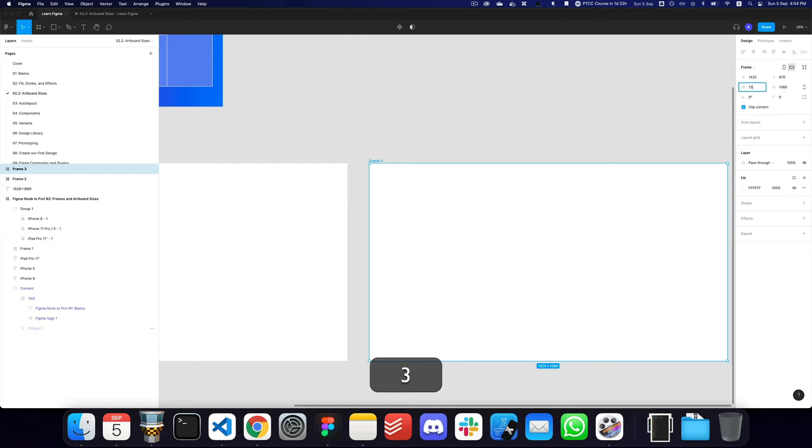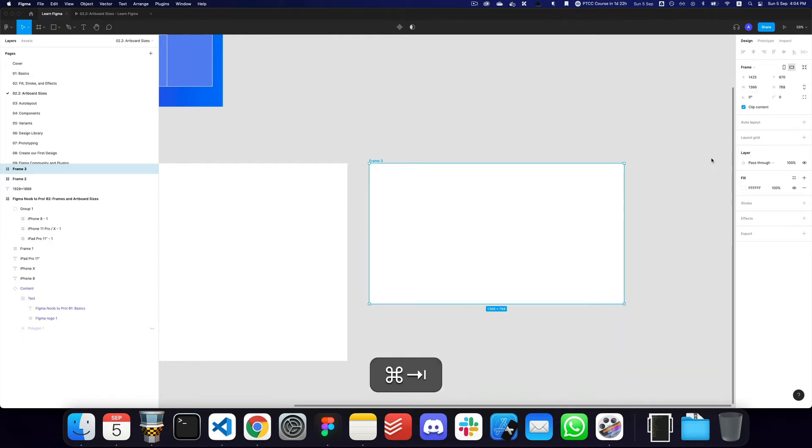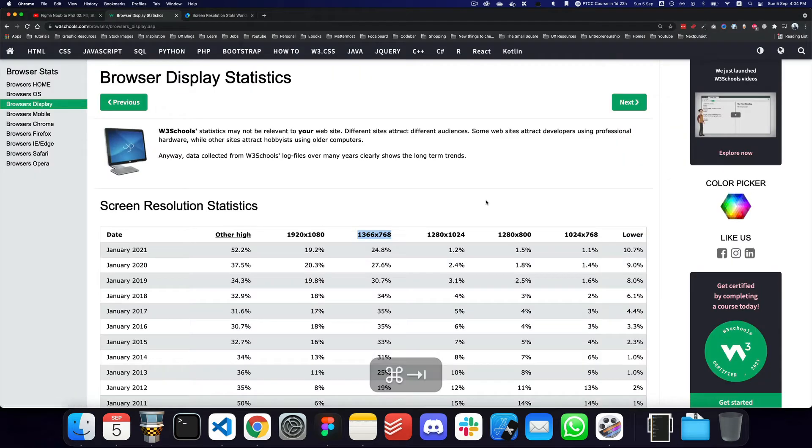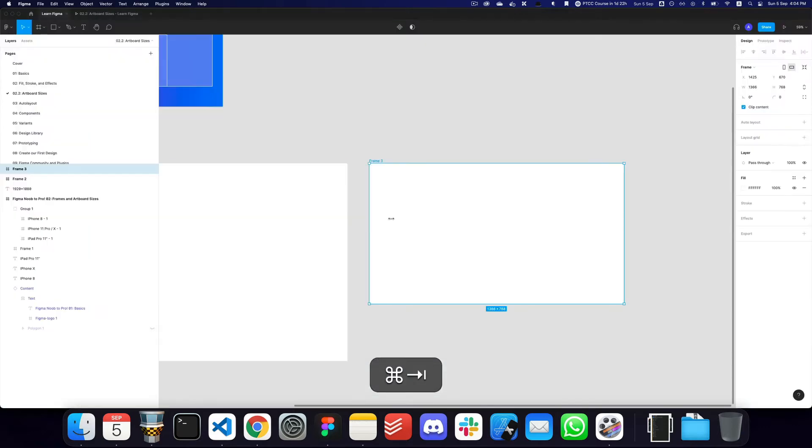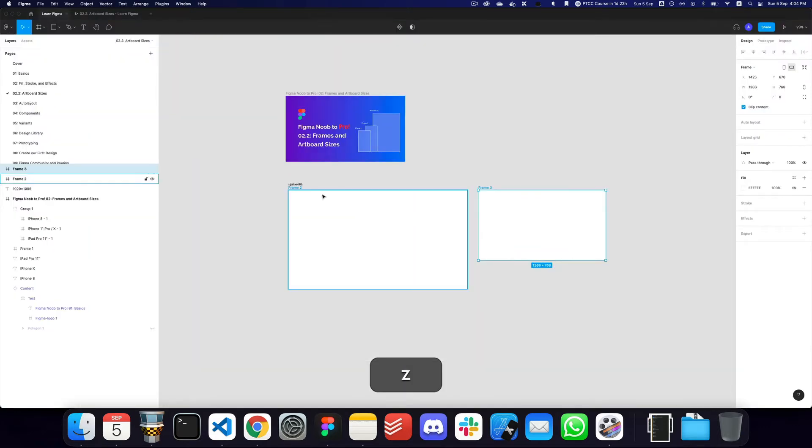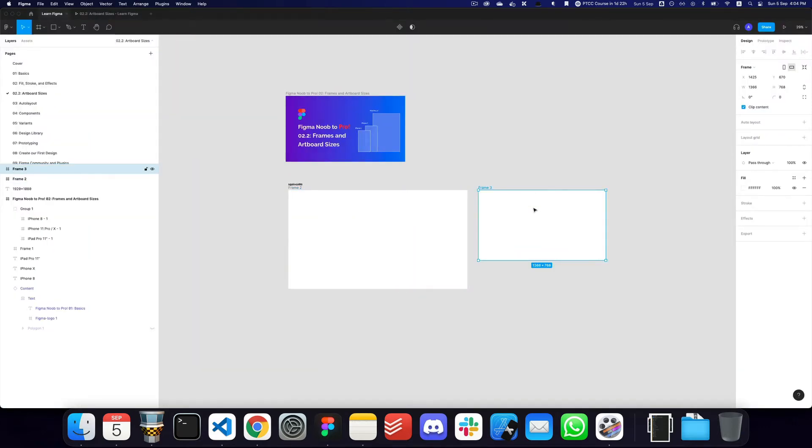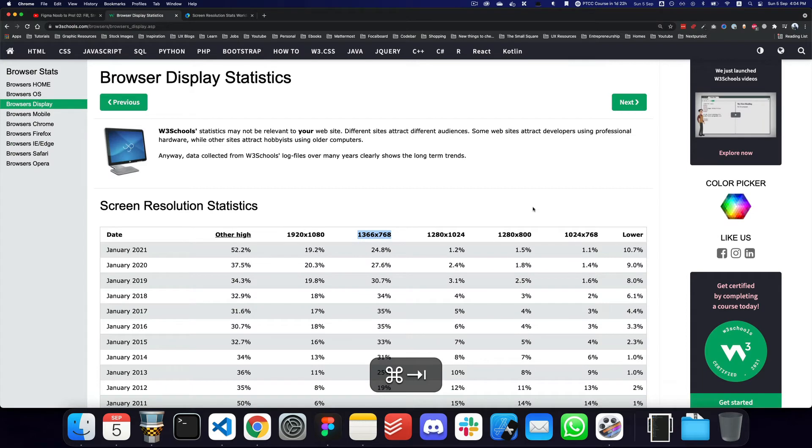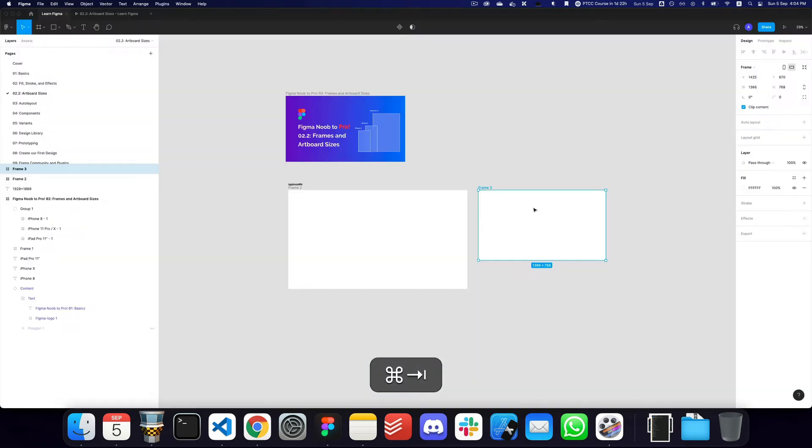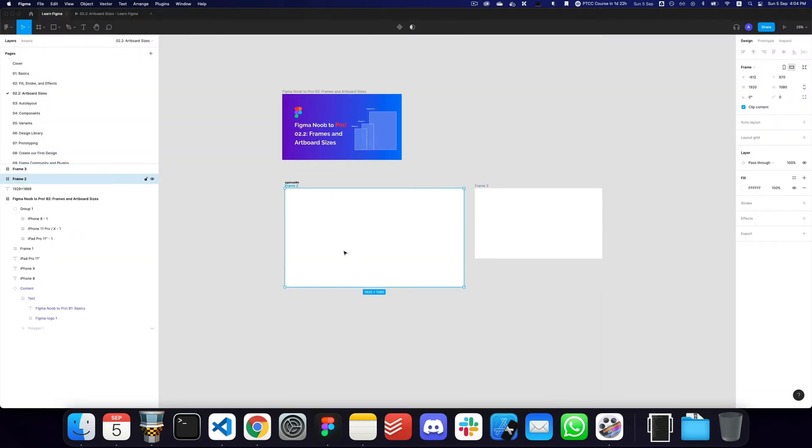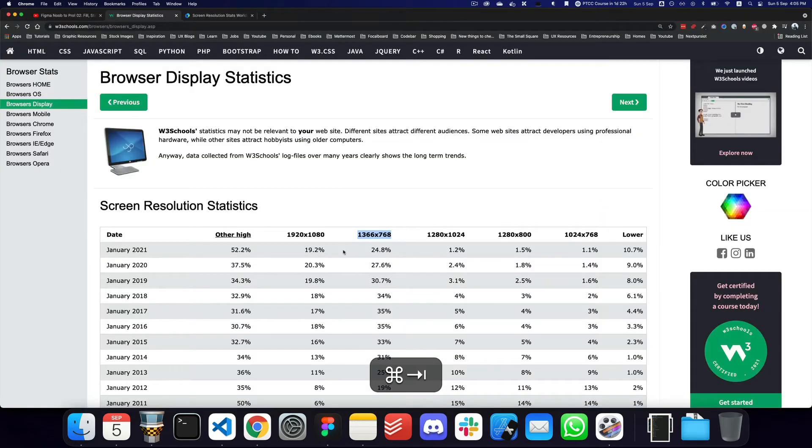1366 by 768, and basically then you can transition or create a design to 1920 by 1080. If you optimize your design for a smaller screen, you can easily expand it to a larger one.